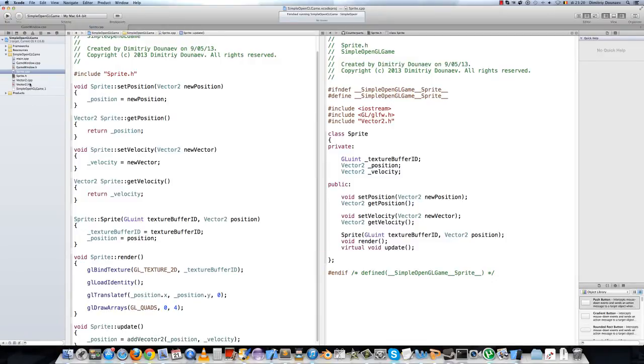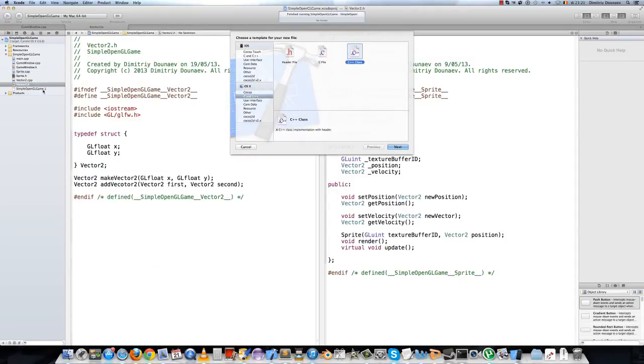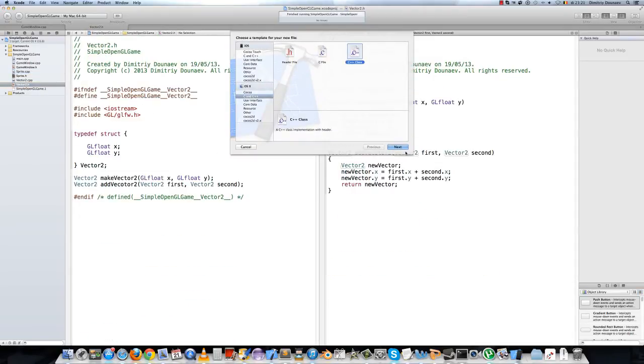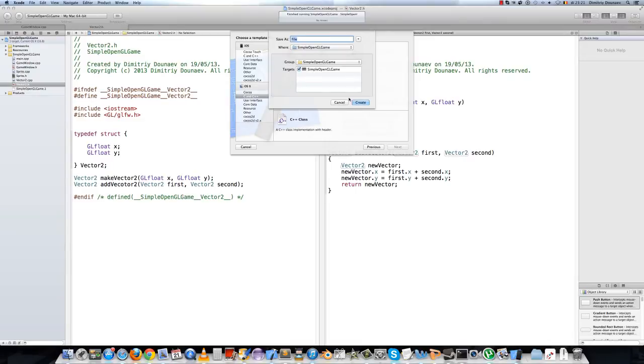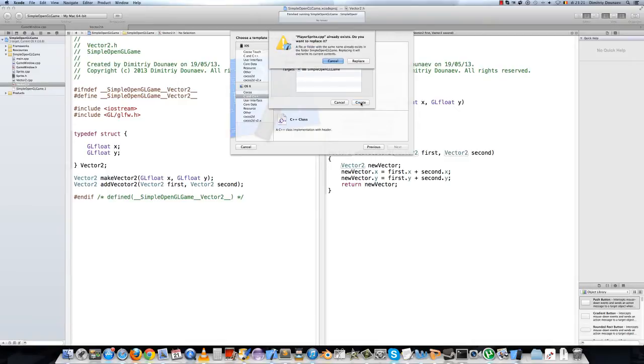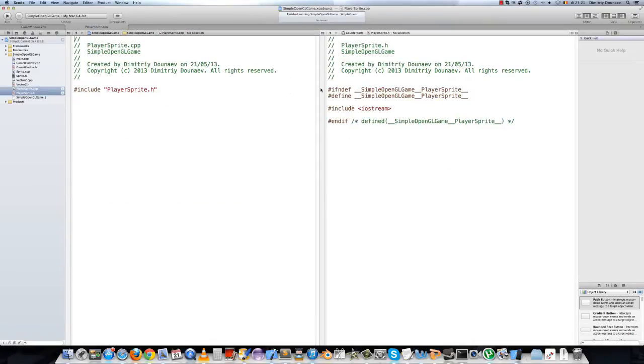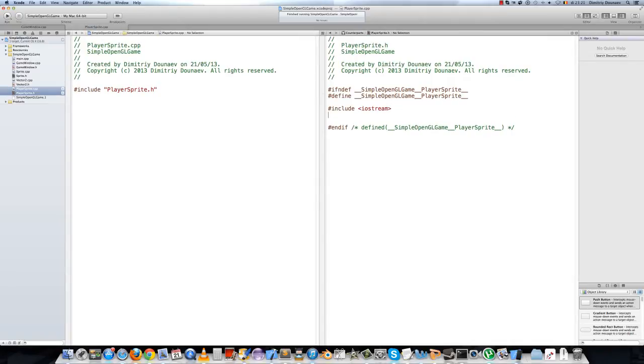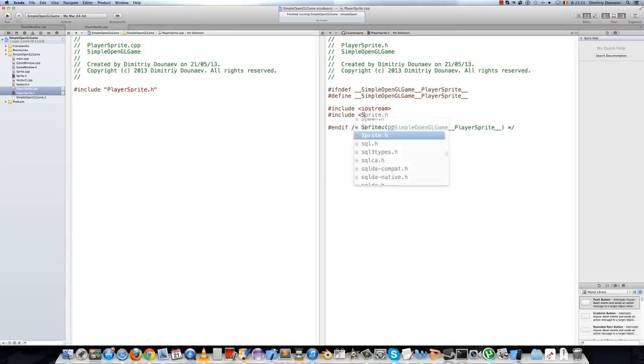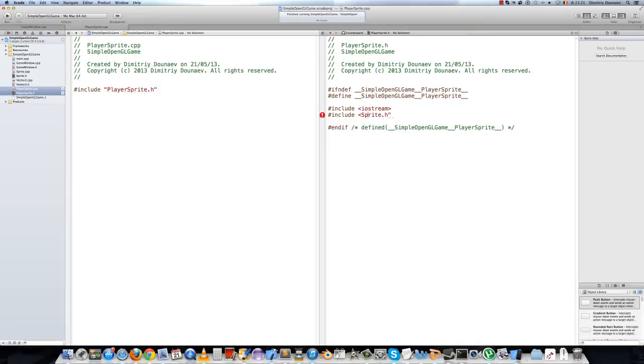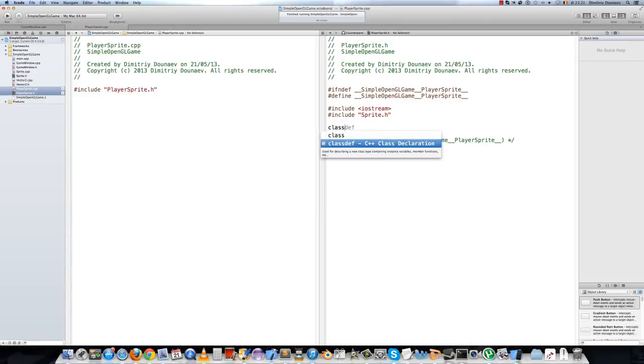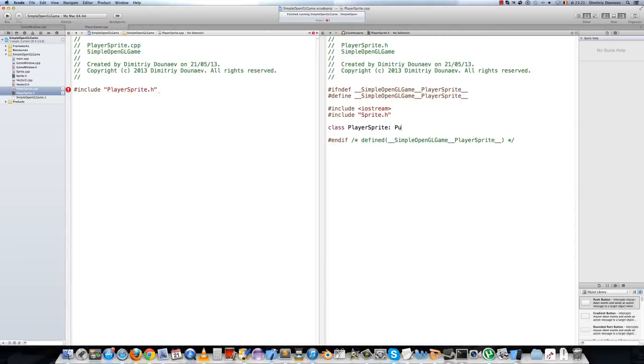Now create a new file, a new C++ file and name this player sprite. And then include sprite.h and then make the class. So, the class will be player sprite, which perfectly inherits from sprite.